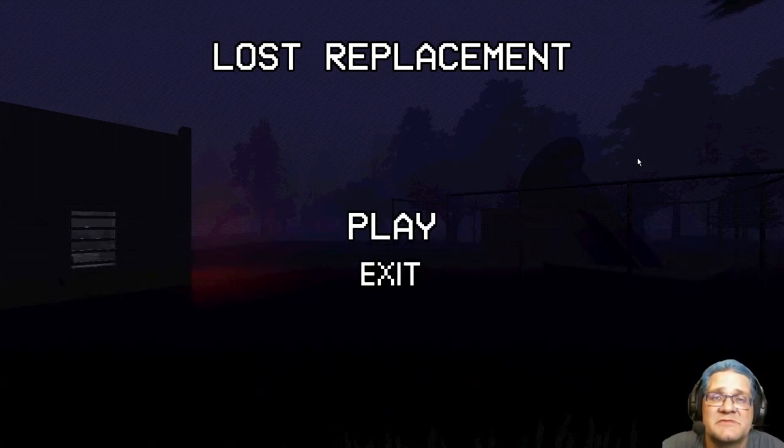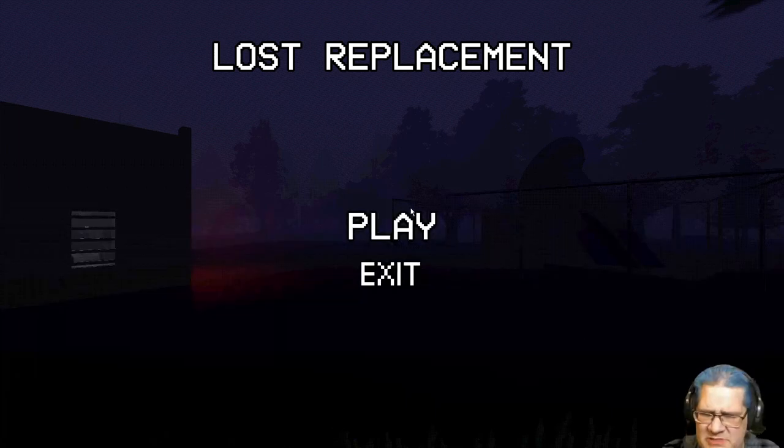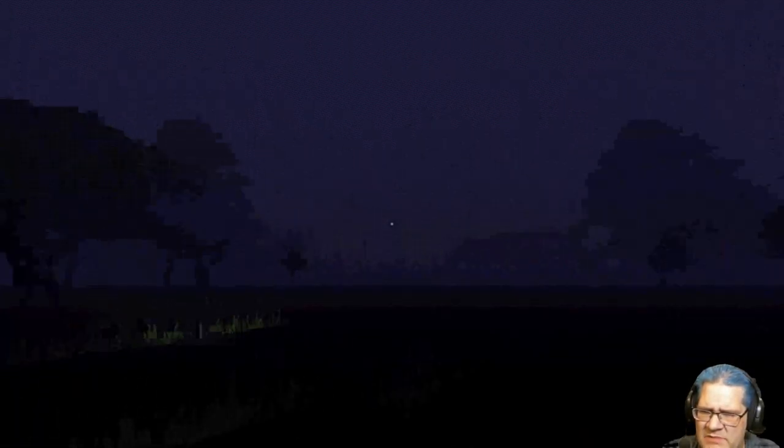Hello again everybody, this is Rob poverty and welcome to Lost Replacement. This is a short game where I believe you are...